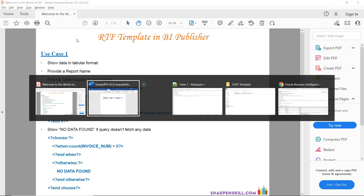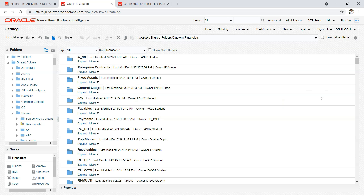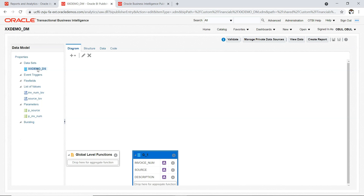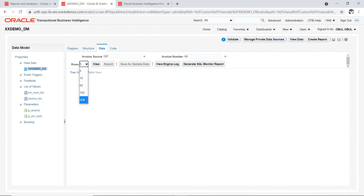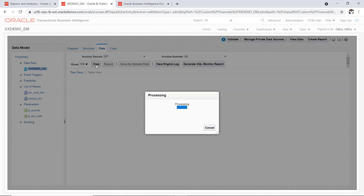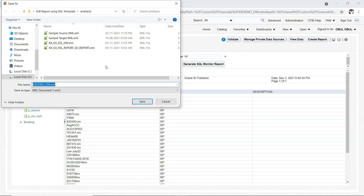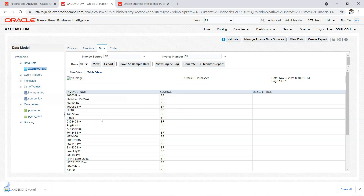To do that, first let us get the sample data. Let's log in to the Fusion environment and use the data model we developed earlier. I'll click on Edit, select the data model, go to Data, select the invoice source as ISP, let the invoice number be all, select more rows, click on View, and take a look at table view. I will export the data to get the RTF template created locally and save it here.